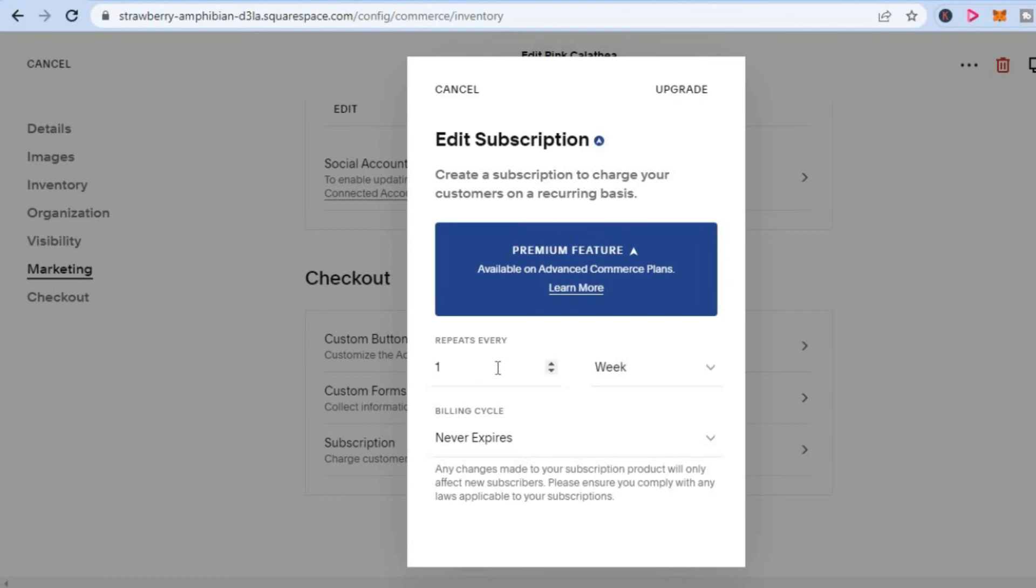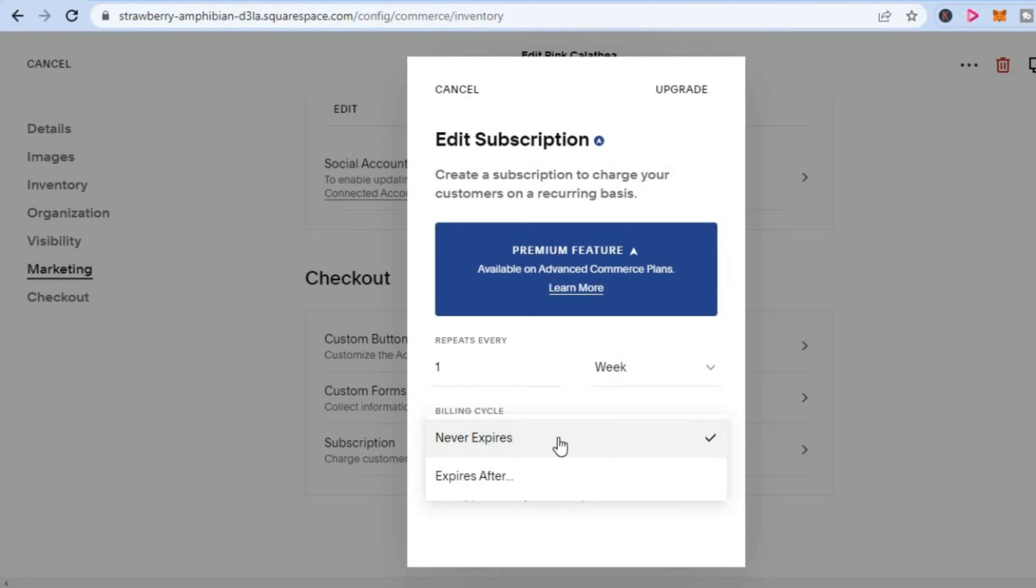For example, one week, or you can set the billing cycle right here. After doing that, you will simply tap on Save. That's it, that's how to sell subscriptions on Squarespace.